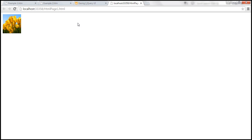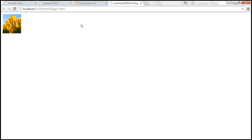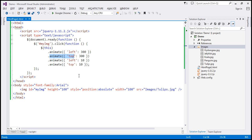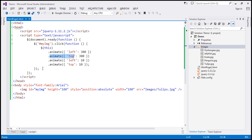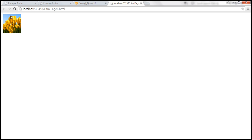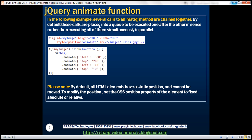When we click, the first animate call sets left to 300 pixels, which pushes the image 300 pixels to the right. Then the next animation sets top to 300 pixels, which pushes it down. Then left to 10 pixels brings it back, and finally top to 10 pixels moves it up, leaving 10 pixels on the top and 10 on the left. In this example, the key thing to notice is that there are several chained calls to the animate function.